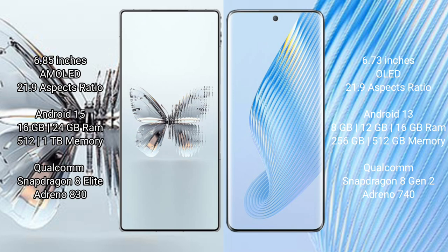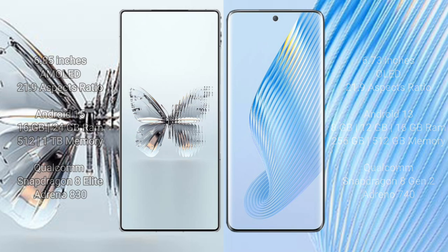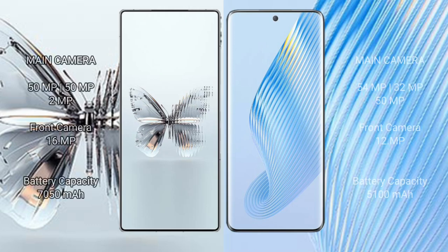Red Magic 10 Pro Plus rear set triple camera: 50 megapixel plus 50 megapixel plus 2 megapixel, front camera 16 megapixel. Magic 5 rear set triple camera: 54 megapixel plus 32 megapixel plus 50 megapixel, front camera 12 megapixel.